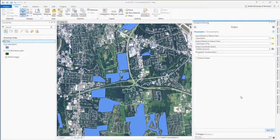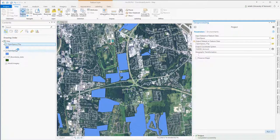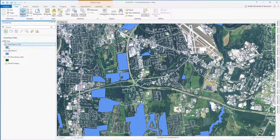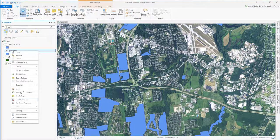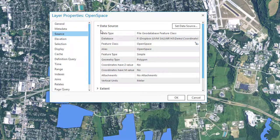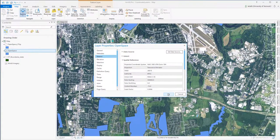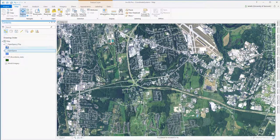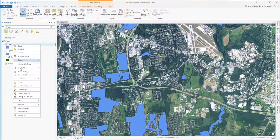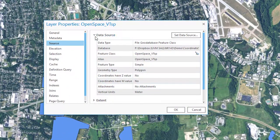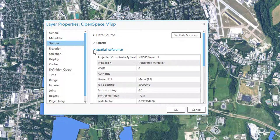Now let's review the two open space layers that I have in my ArcGIS Pro project. My original open space layer that originally had an undefined coordinate system is now correctly defined as UTM zone 18. After I defined the coordinate system, I then used the Project tool to create a new layer in which the open space polygons were transformed to the Vermont state plane NAD 83 coordinate system. I did this final step because Vermont state plane is the standard for mapping in Vermont, allowing me to do the most accurate measurements and easily integrate it with other geospatial data sets.